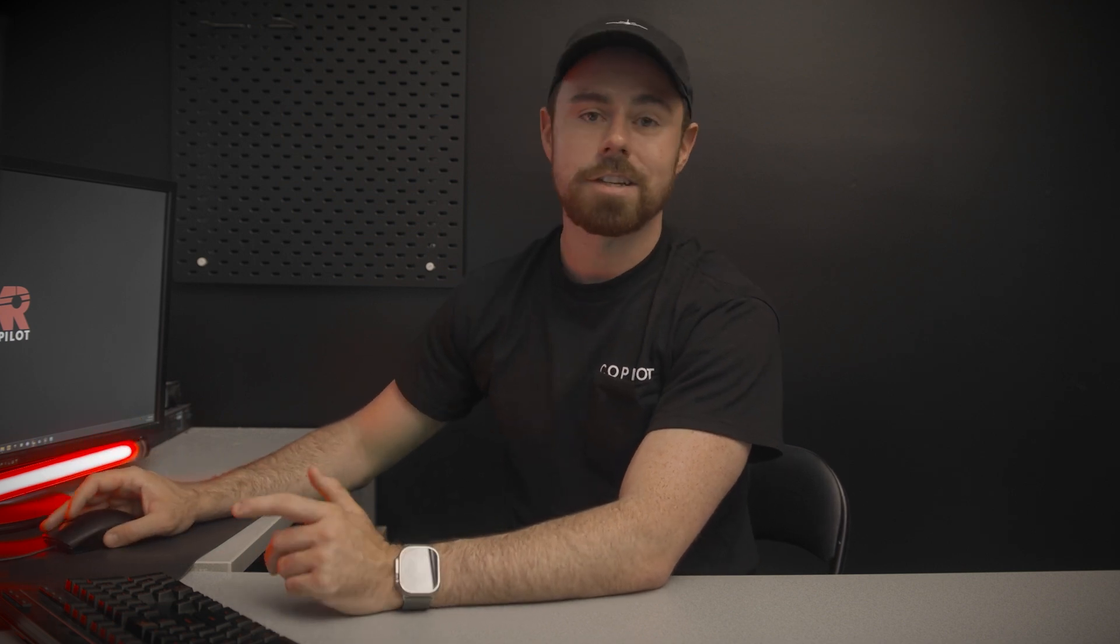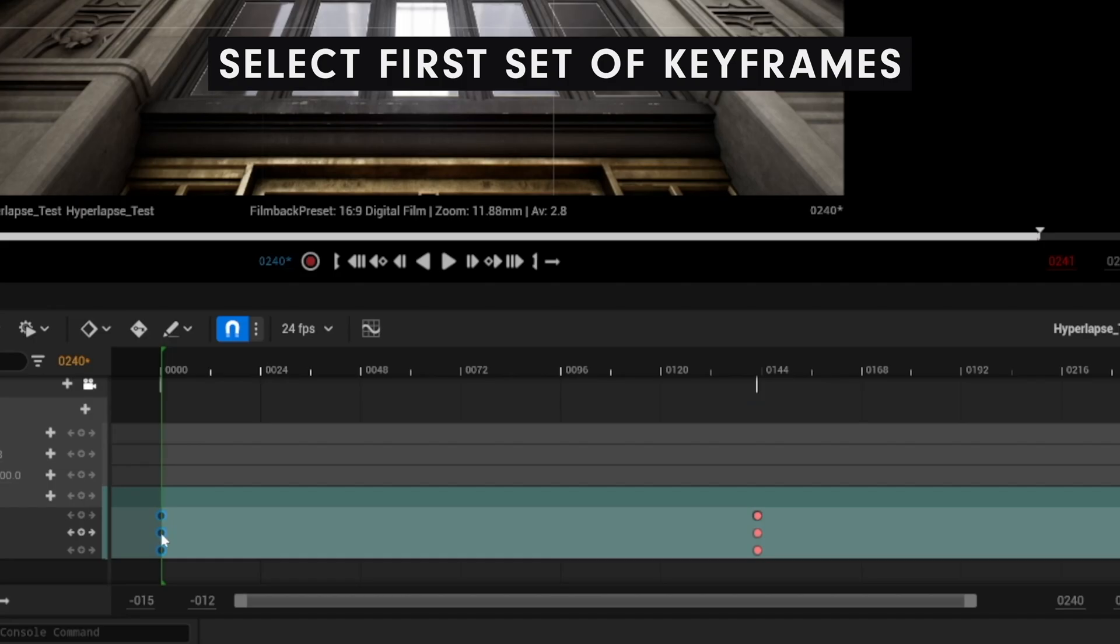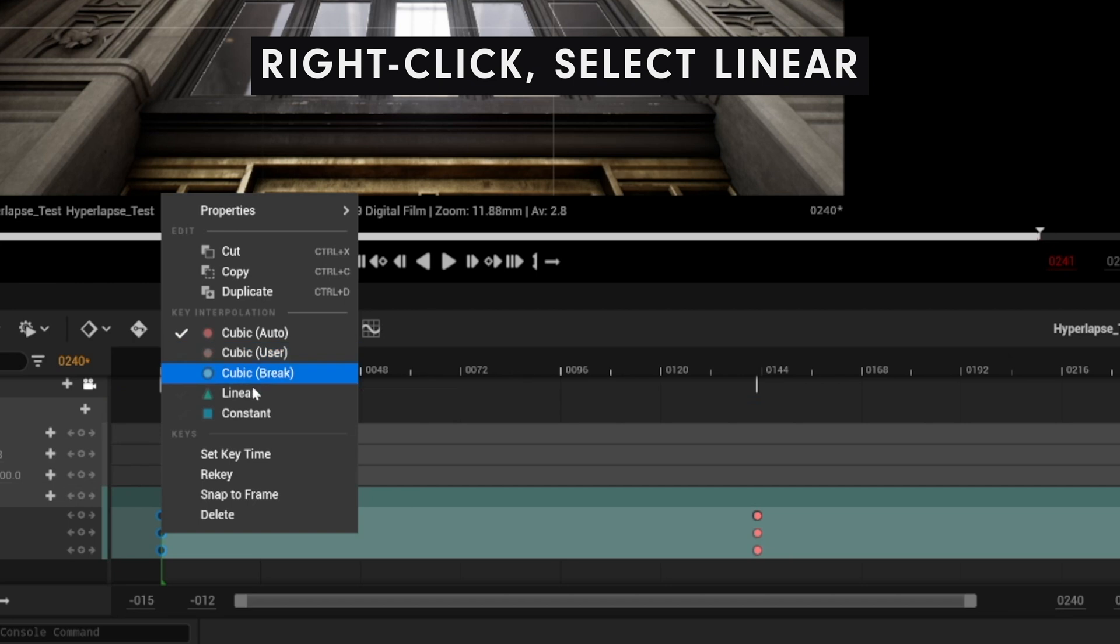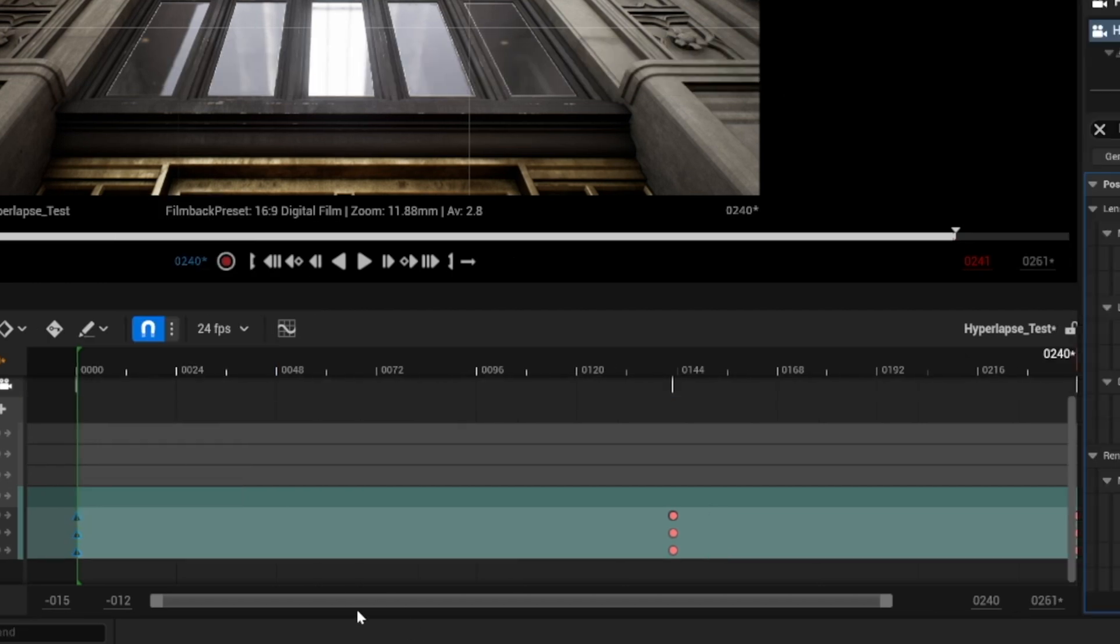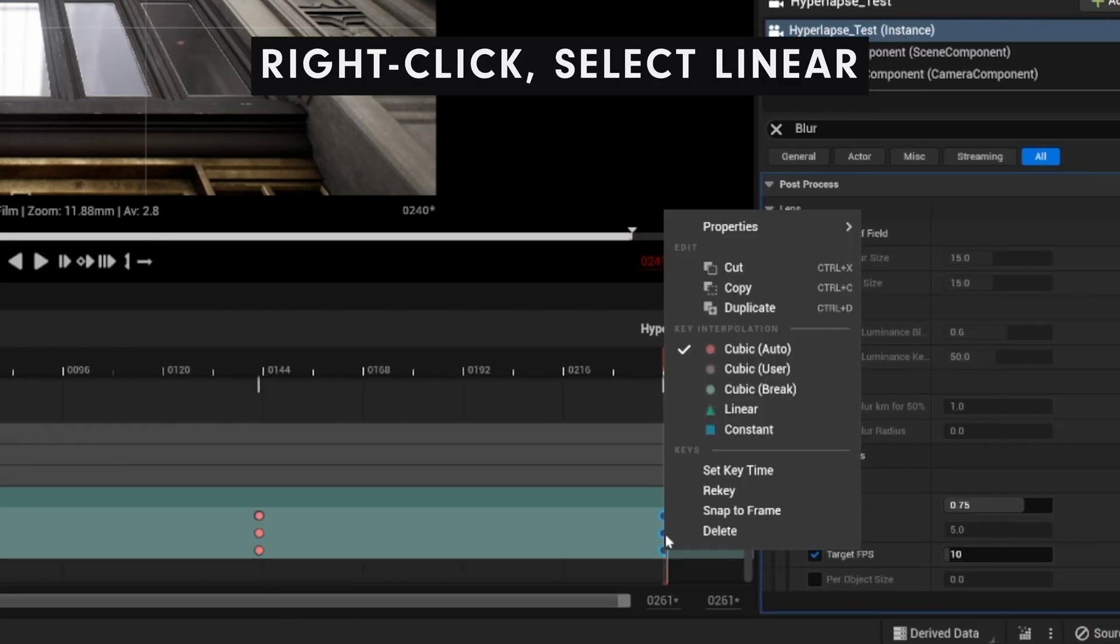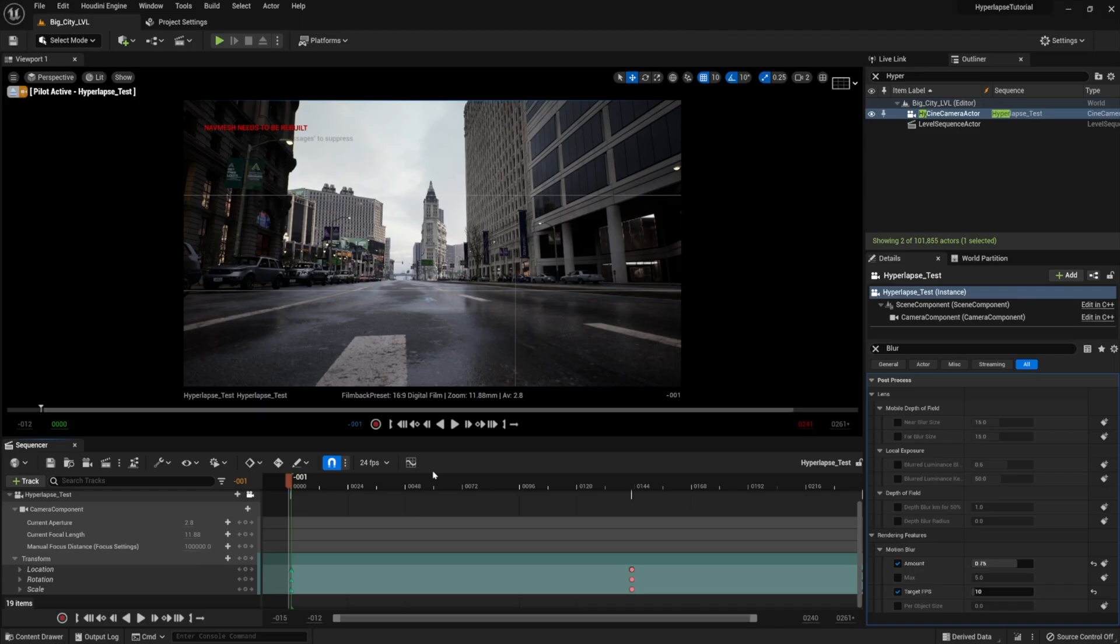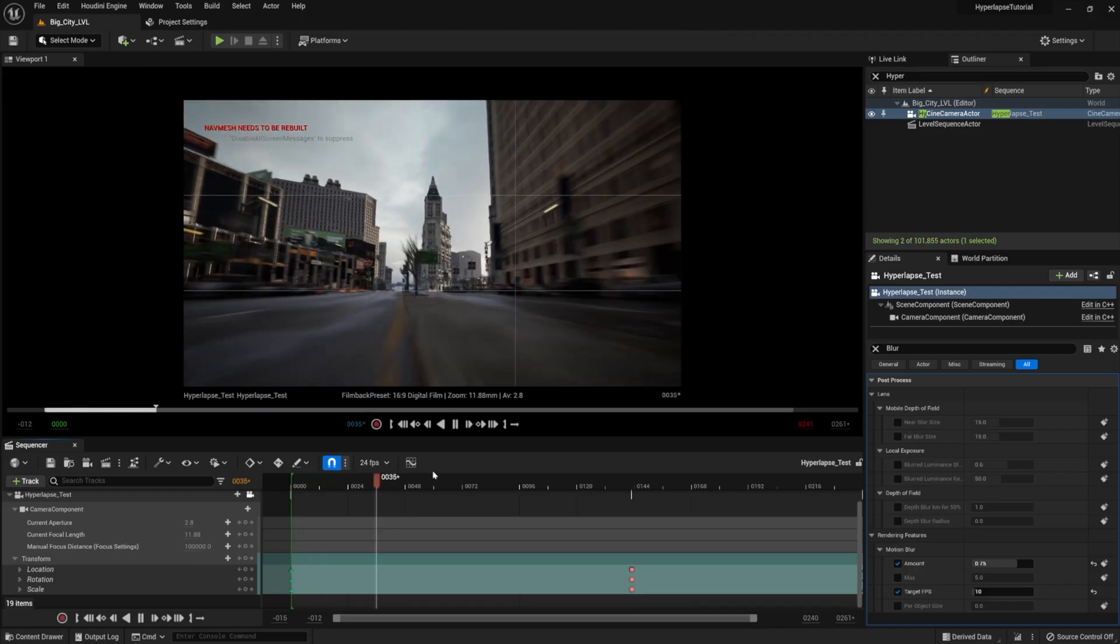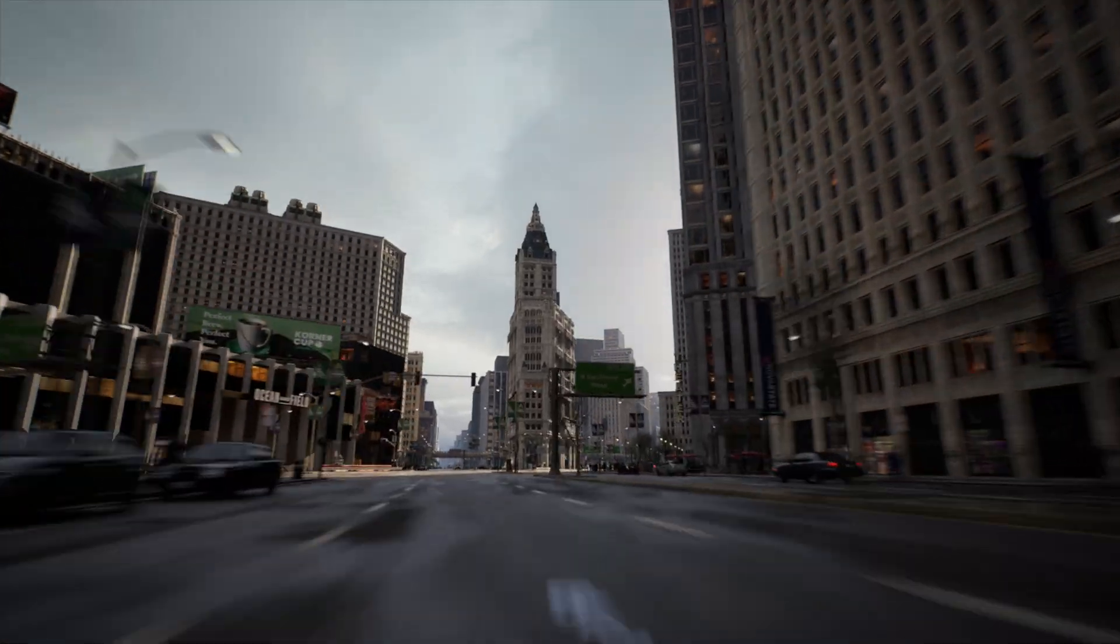For some reason, Unreal Engine loves keeping the keyframes at a cubic interpolation. It makes the cinematics look kind of like a game cut scene. So, for this, we're going to change it to linear. All right, so this is looking awesome. I'd say for 90% of you, you are done.